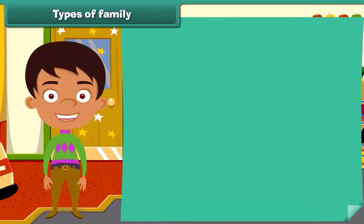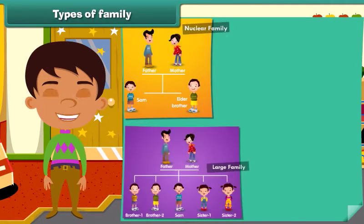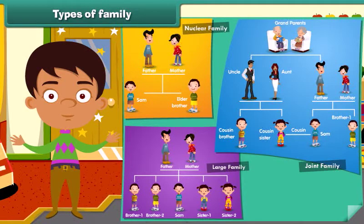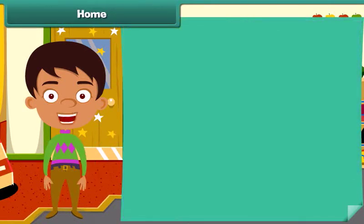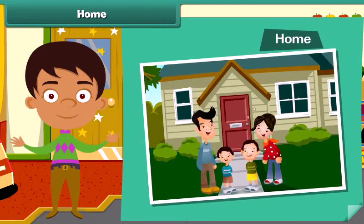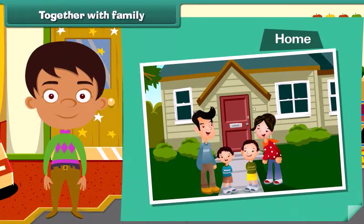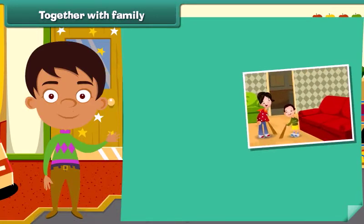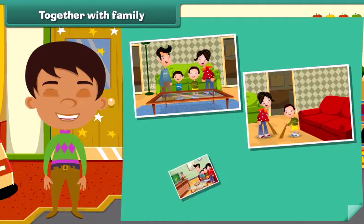So now you are able to identify whether it is a nuclear family, a large family, or a joint family. The members of a family live together, and the place where they live is called a home. Members of a family help each other — they work, live and have fun together.